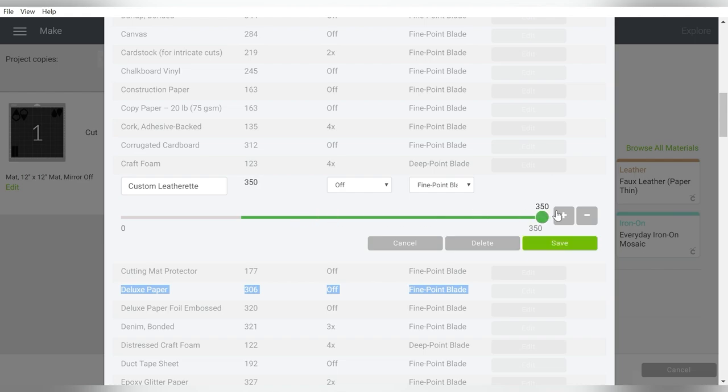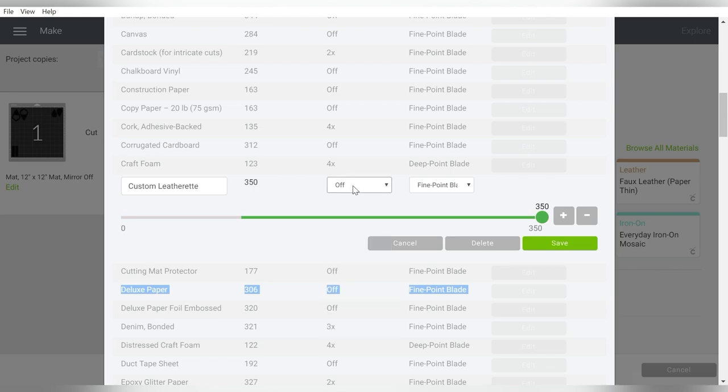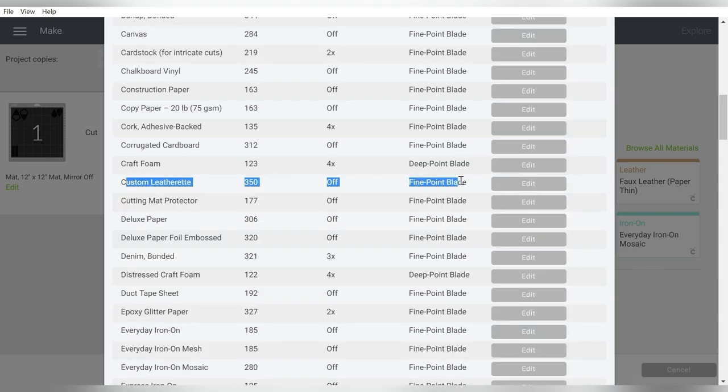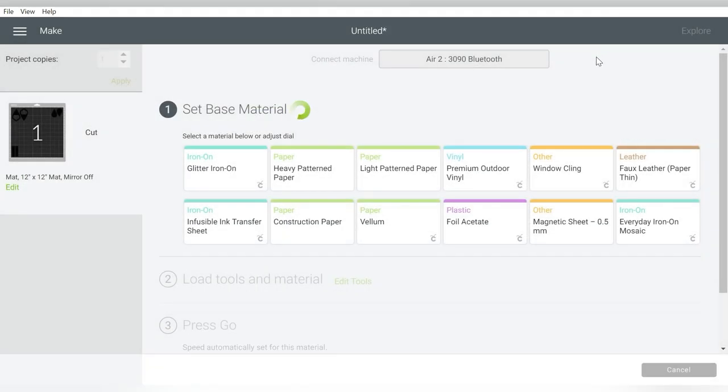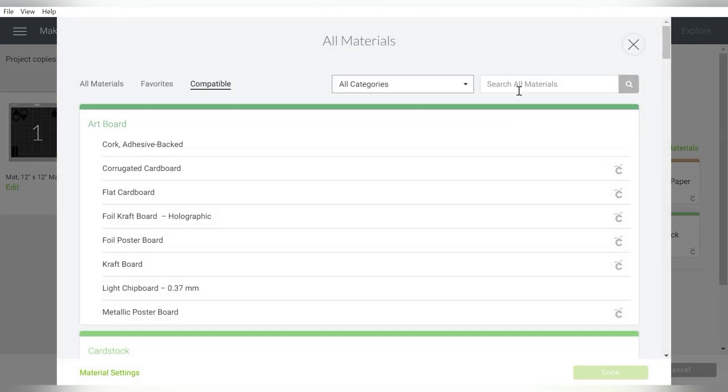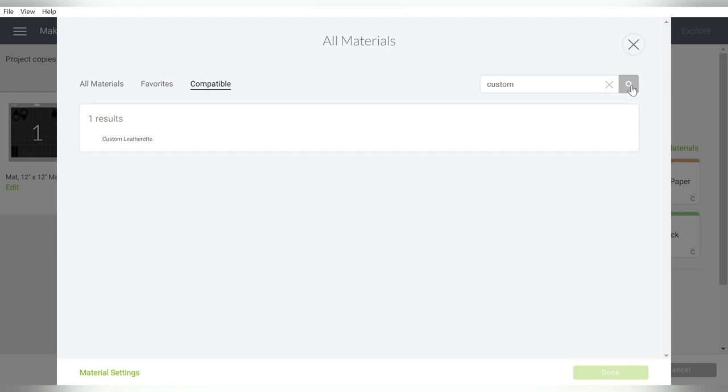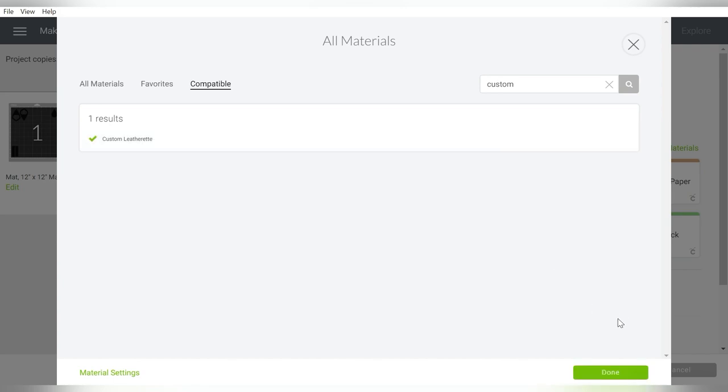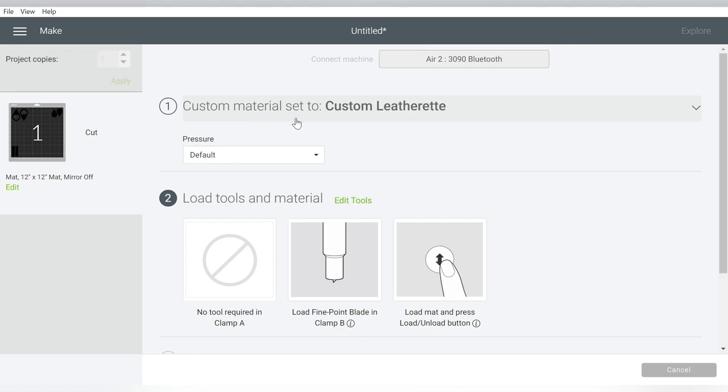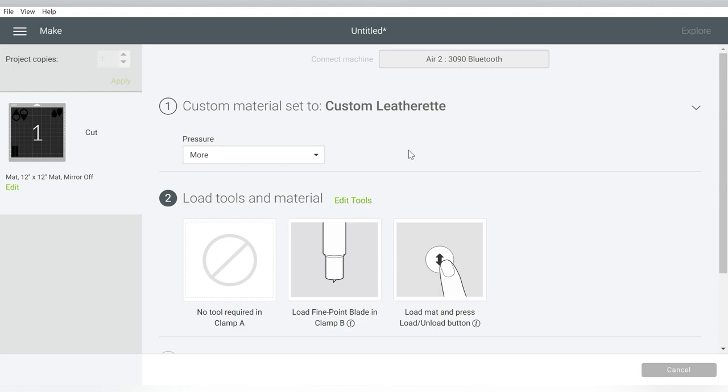I'm going to crank this all the way up. If it was a particularly difficult cut, then I could also increase the number of passes. I don't need that. I just go all the way up and hit Save. Right here is my custom leatherette setting. If I just type in Custom, it will actually bring up all of my custom settings that I have. I'm going to hit Done, and it will save that for me. Now I do change the pressure to More, because it is a thicker material. That's all I have to do. I set that custom setting, which is basically taking my blade all the way up, and I change the pressure to More.